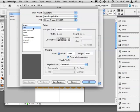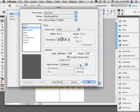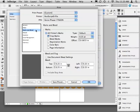Let's go ahead and run through Setup and then Marks and Bleeds. We'll confirm our correct paper size, the orientation, scaling, and page position. I like to use centered. Next, moving on to Marks and Bleeds, I'll want to confirm that crop marks are turned on and that I do have a suitable bleed amount set.